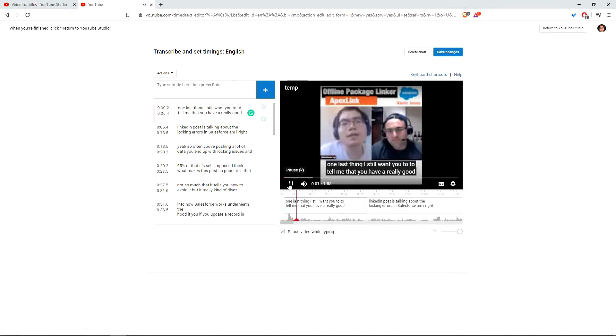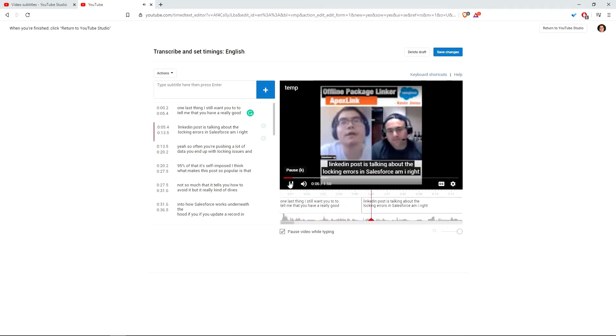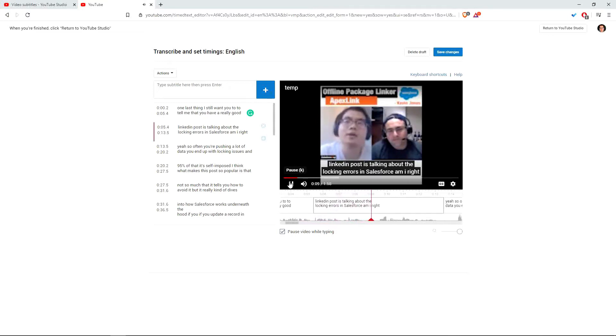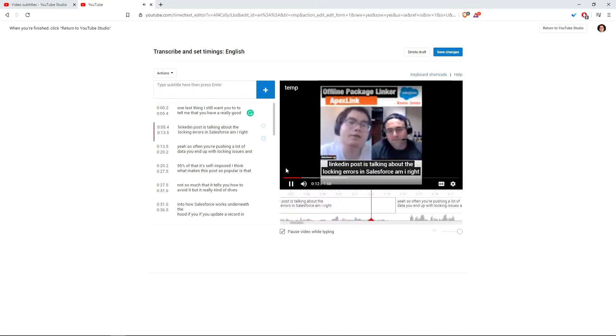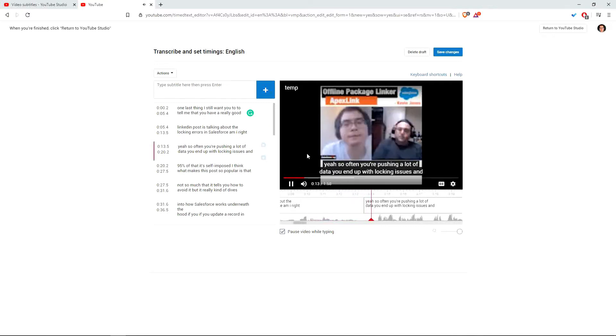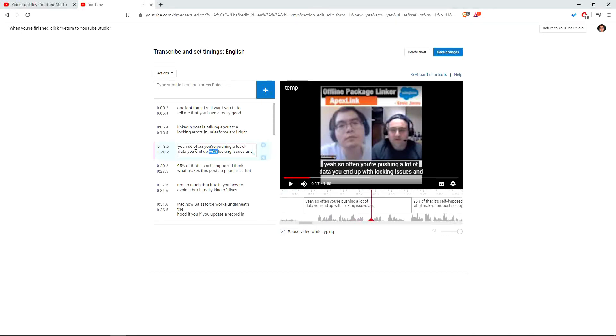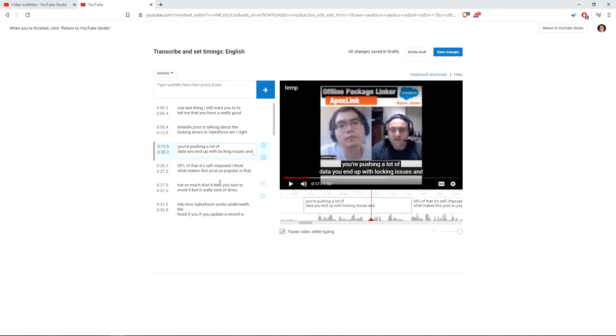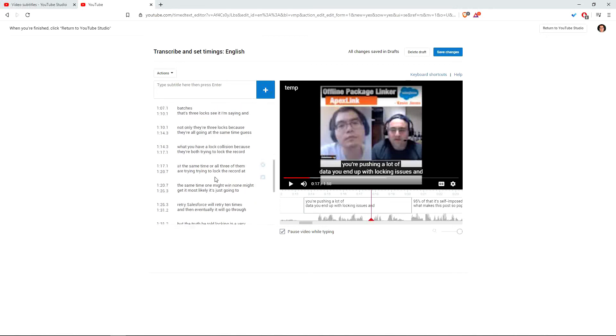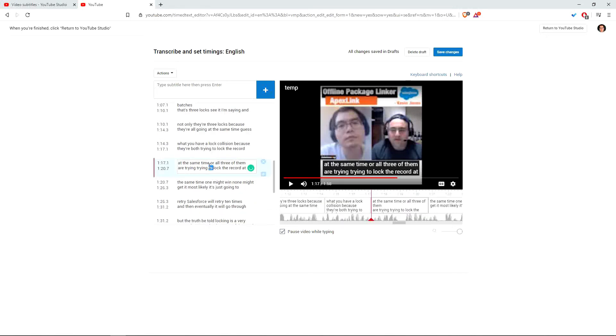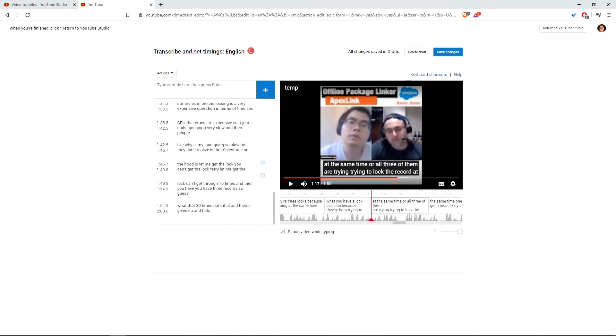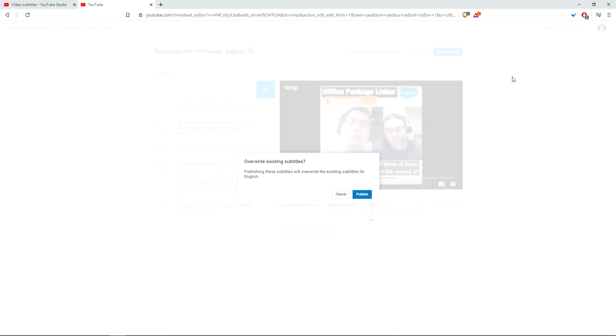Then let's listen it through. One last thing I still want you to tell me is that you have a really good LinkedIn post. It's talking about the locking errors in Salesforce. Yeah, so often you're pushing a lot of data. If you have anything you need to edit, just go here. I don't know if there's anything I noticed yet. But for example, if you think this is not correct, then just remove them from this subtitle. So you go through all the things and make sure they're correct. And then save the changes.